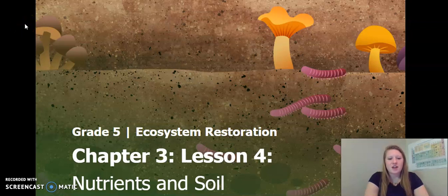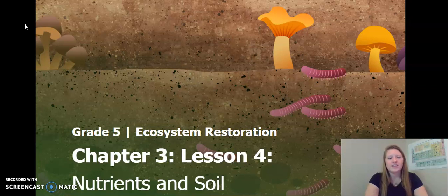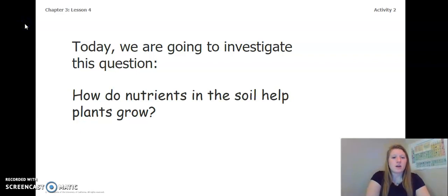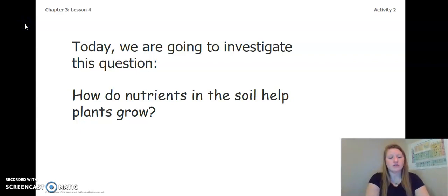Hello fifth graders, this is chapter three, lesson four of the Ecosystem Restoration Unit. Let's go ahead and continue our learning. Today we are going to investigate this question: how do nutrients in the soil help plants grow?